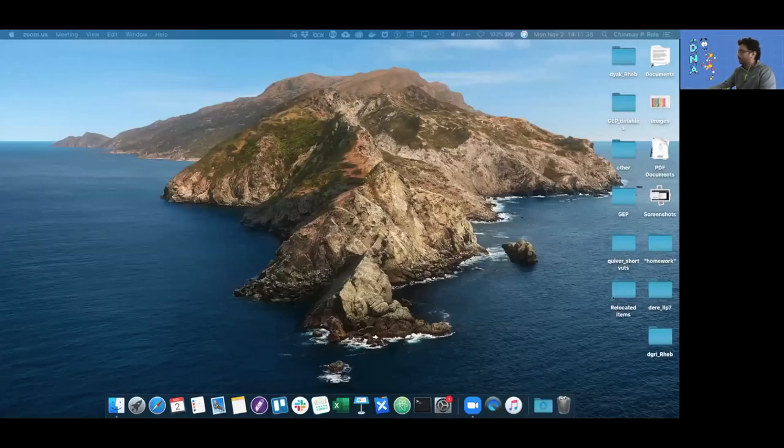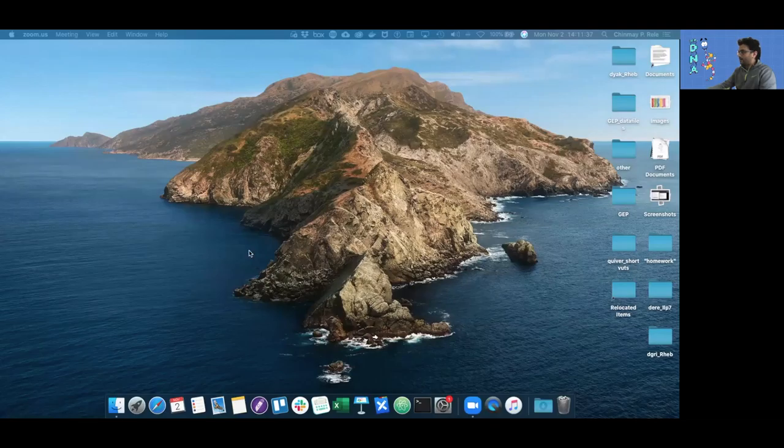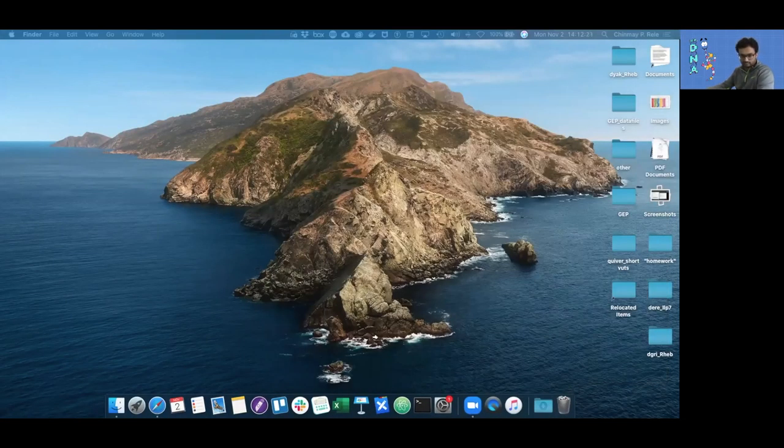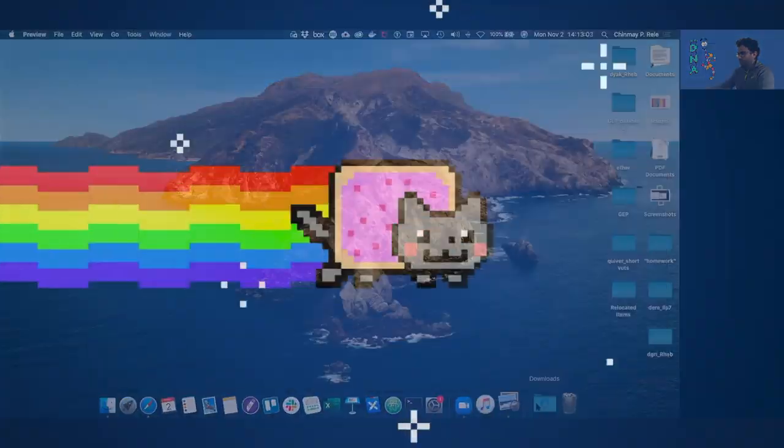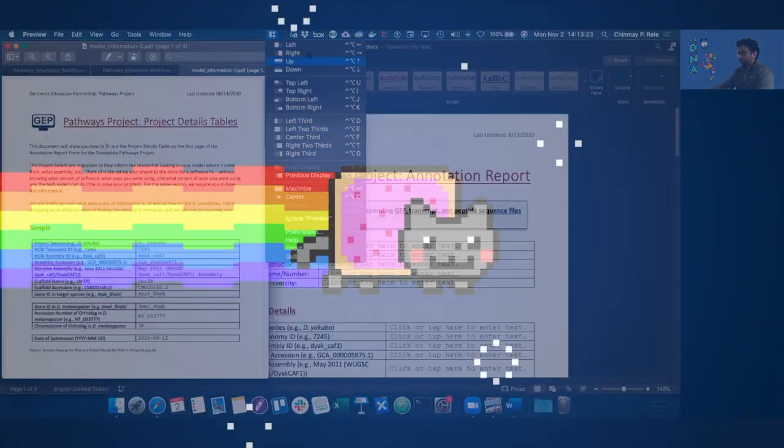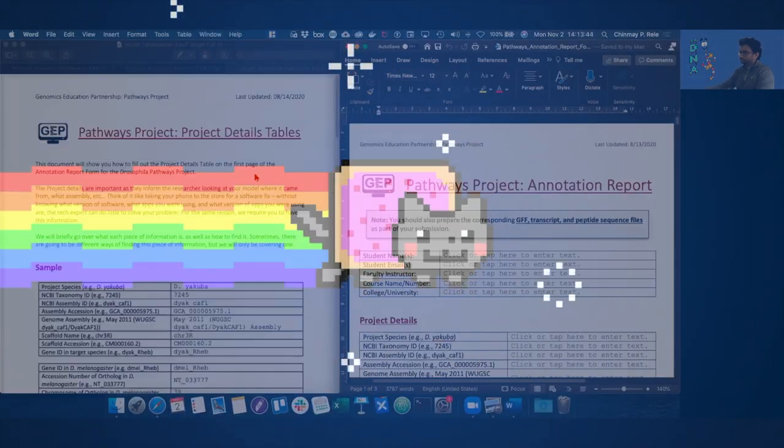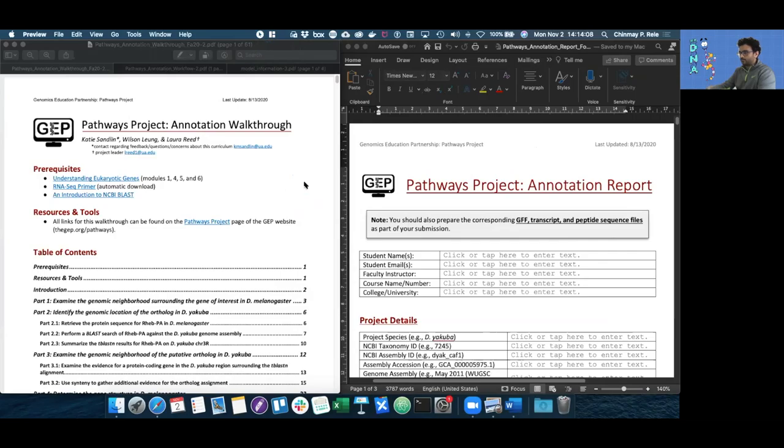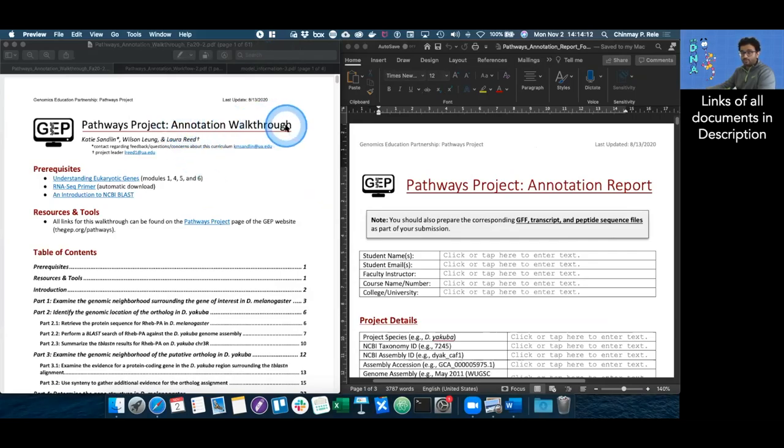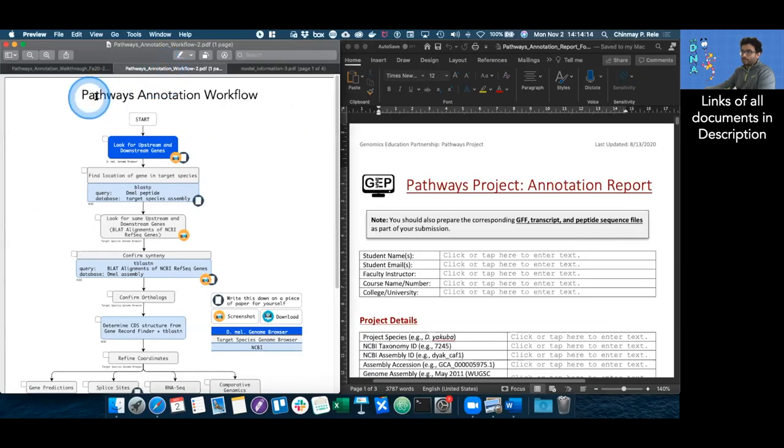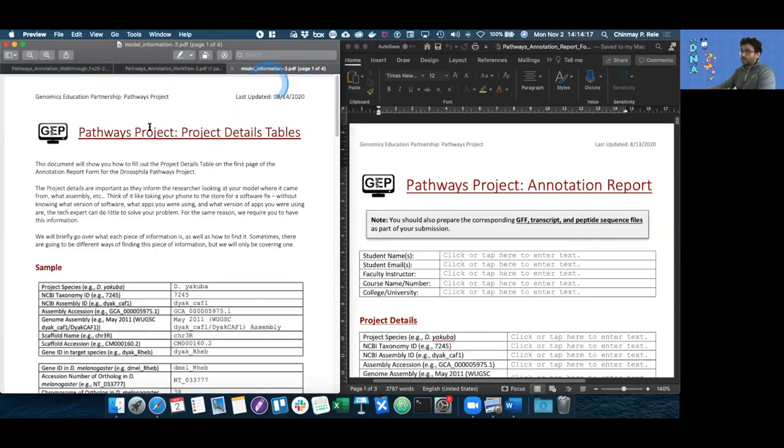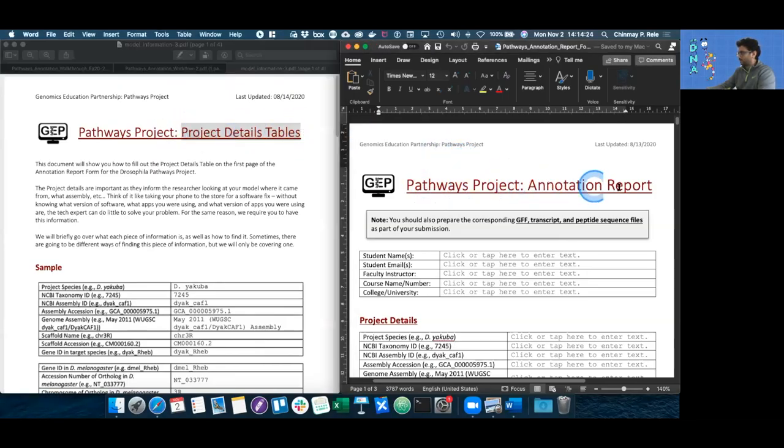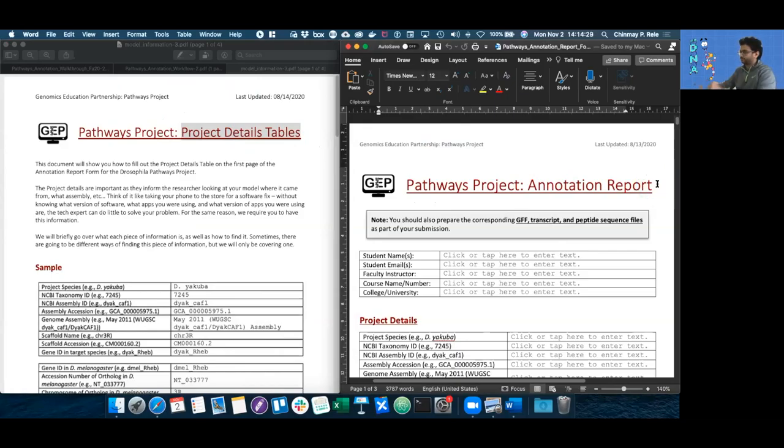Let's start off by pulling out all the documents we need. These are the four documents you're going to need: the annotation walkthrough, the pathways annotation workflow, the project details table document which you will only need initially, and the annotation report form which is a document you give back to your faculty.